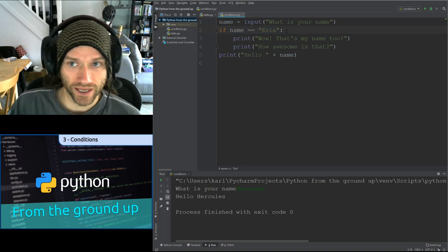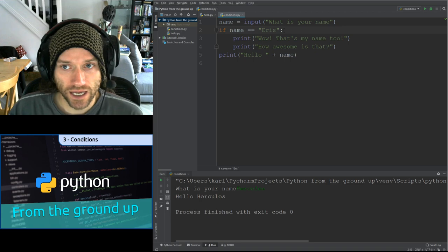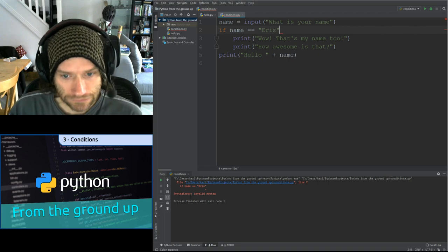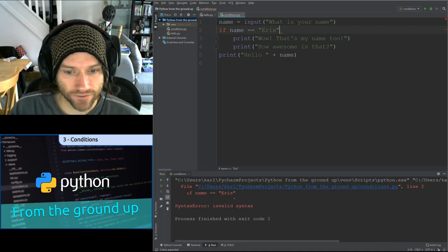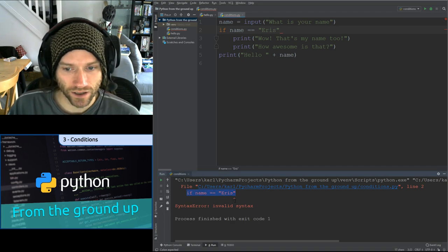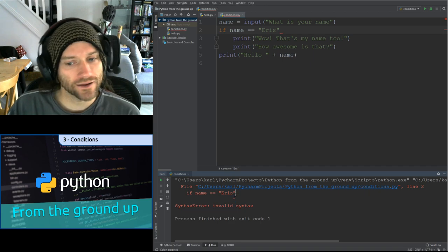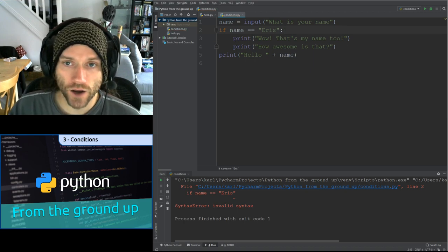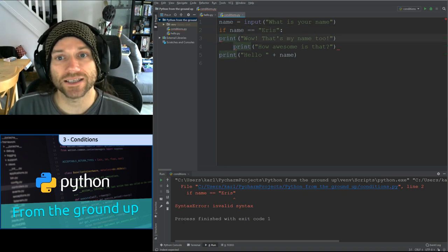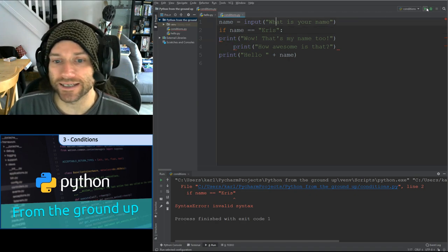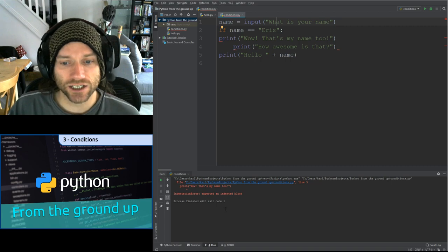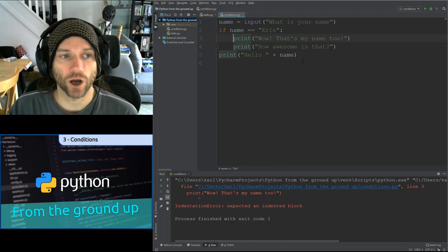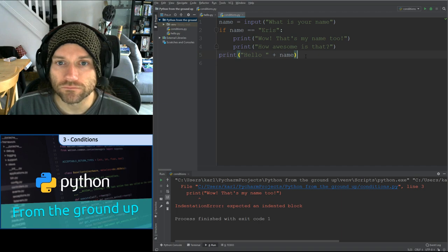Important points to remember: you must have a colon. If you forget the colon, you get a syntax error — 'invalid syntax' with a little caret pointing at the end where the colon should be. Also, if you have an if statement but don't indent the code, you'll get an indentation error: 'expected an indented block after a colon.' You must have an indented code block.